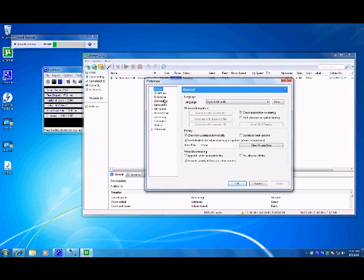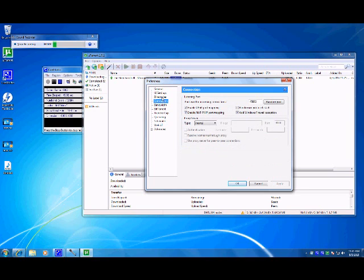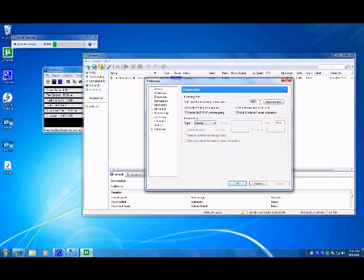You will have several options, but I will show you exactly what you need to do. Go to connection and type in for listening port, port used for incoming connections. This is going to be 45682. Make sure that this is not checked or this will mess you up bad. Randomize port each start, make sure that is not checked.